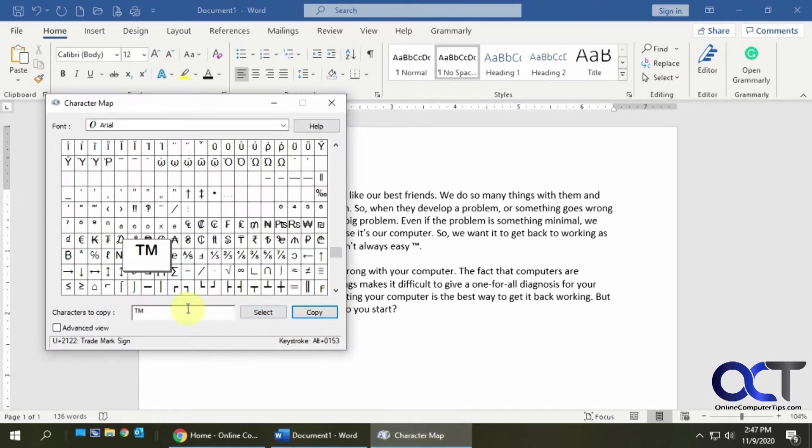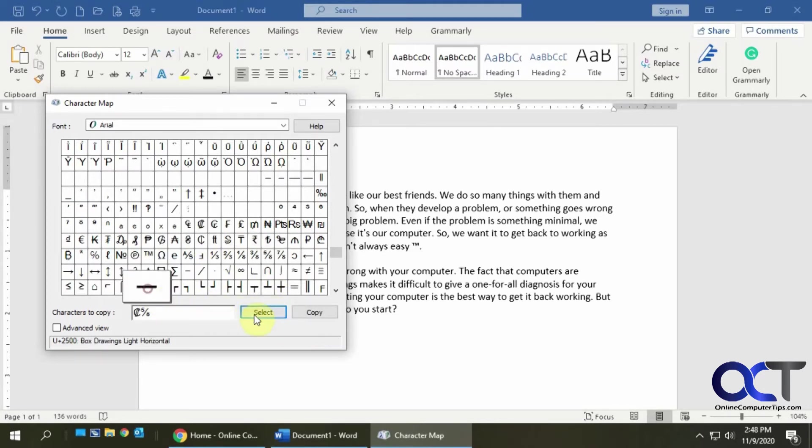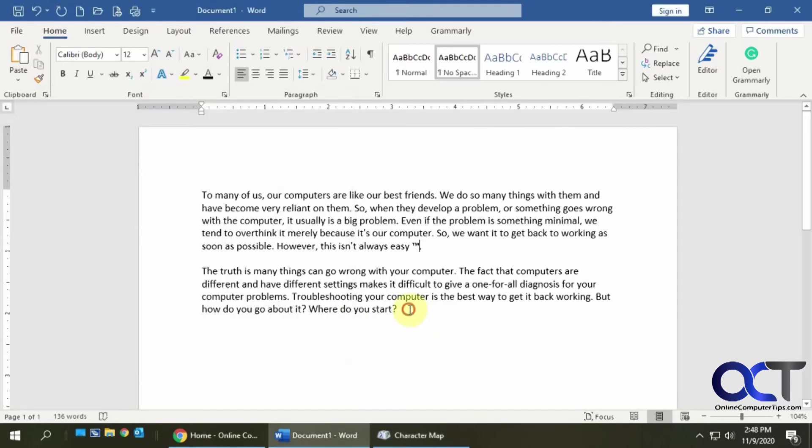And if I want to add multiple things, let's say I like this symbol here, I like that and I like that, I could pick them all here, click copy, go back into my document here, paste them in there and there you go.